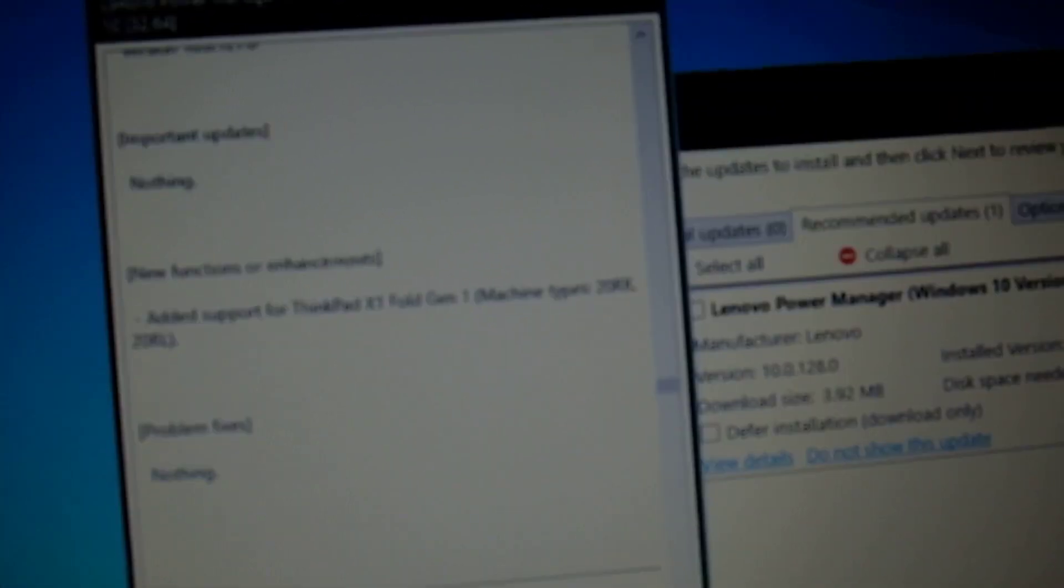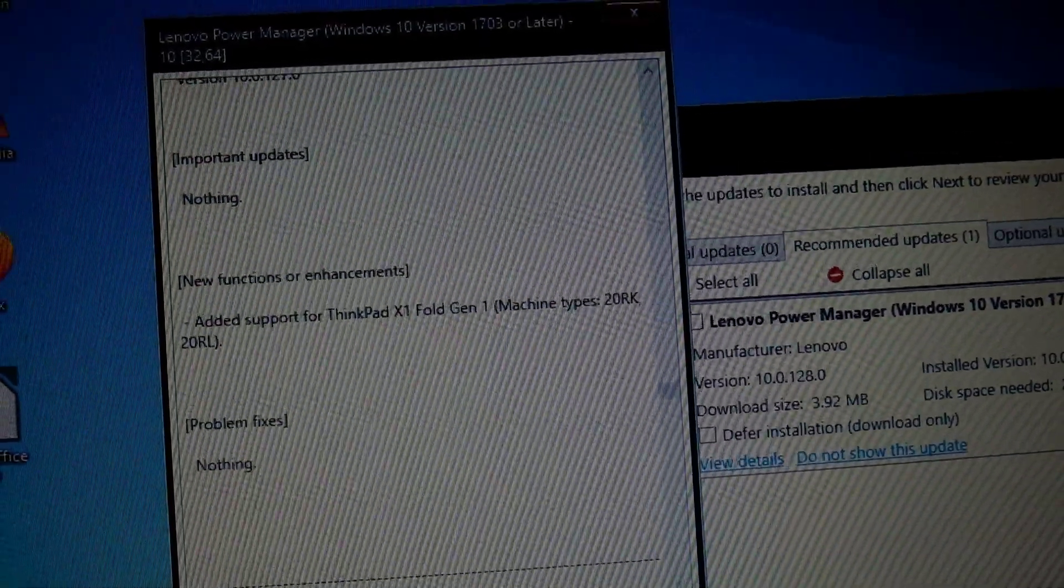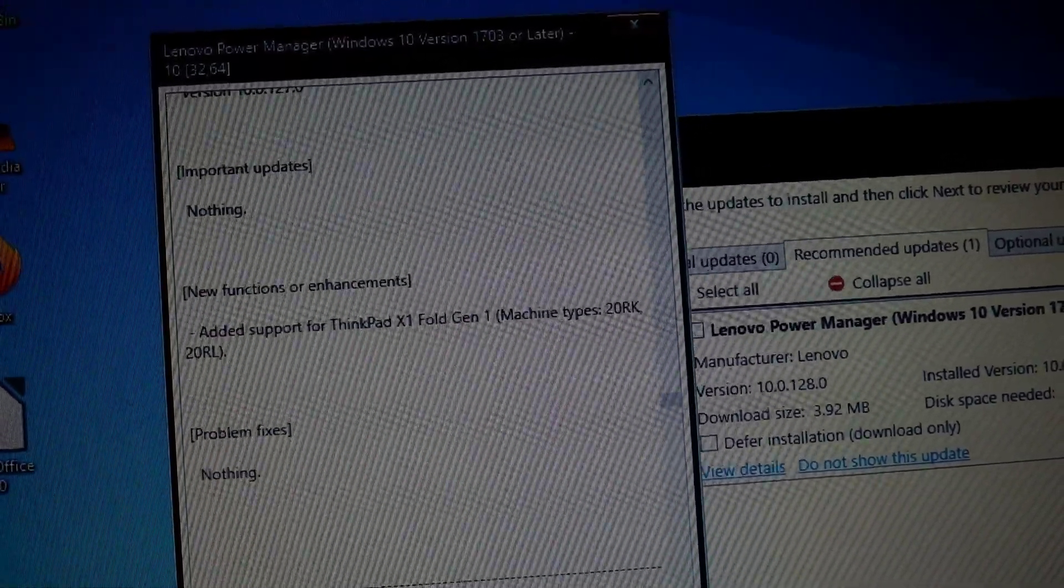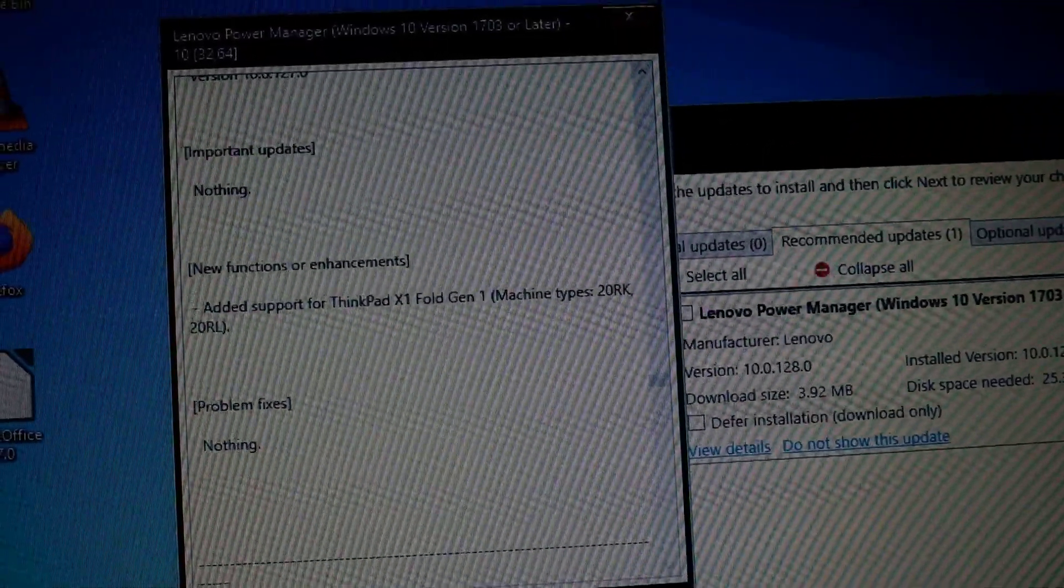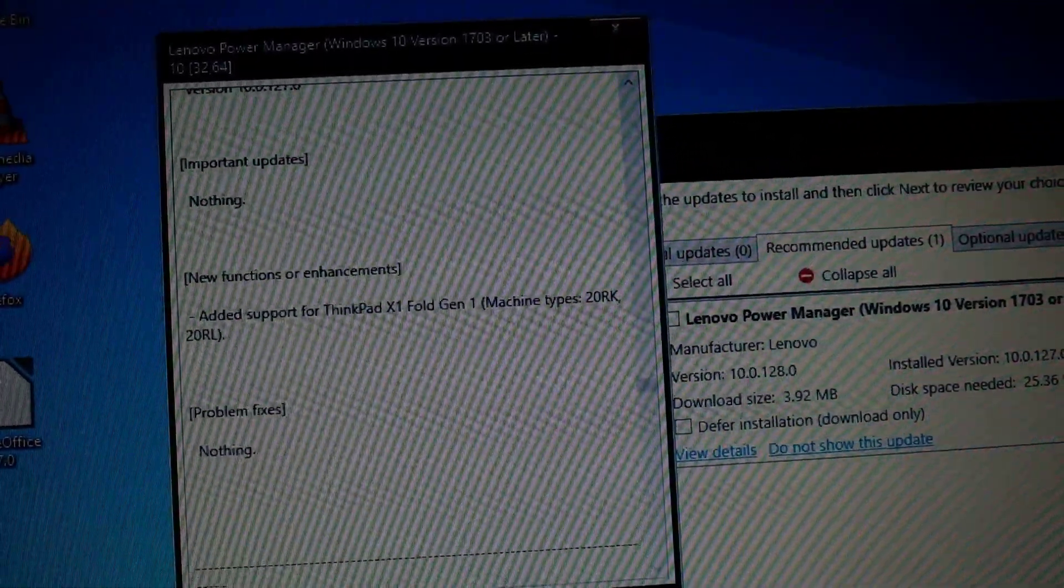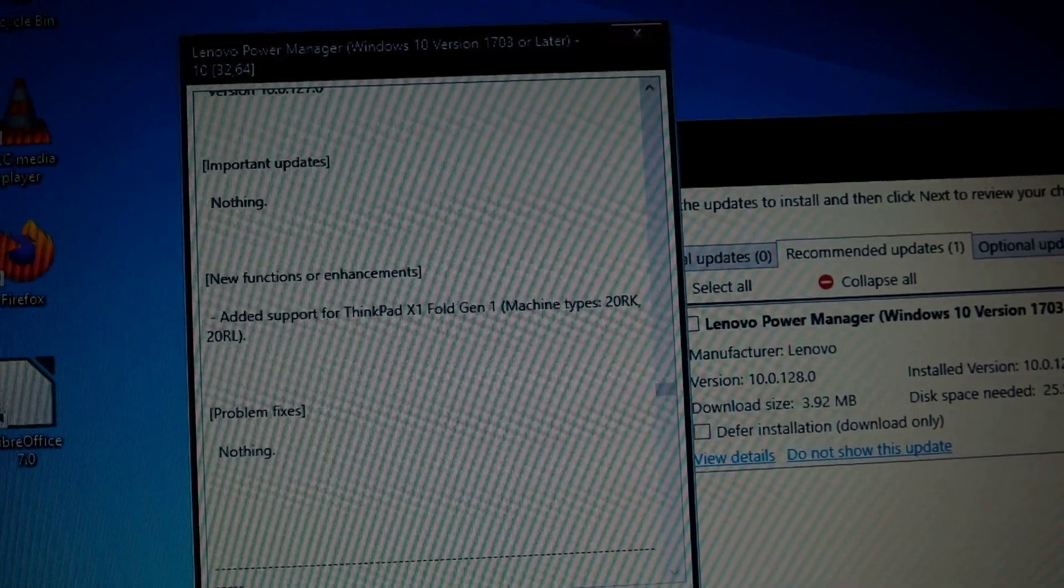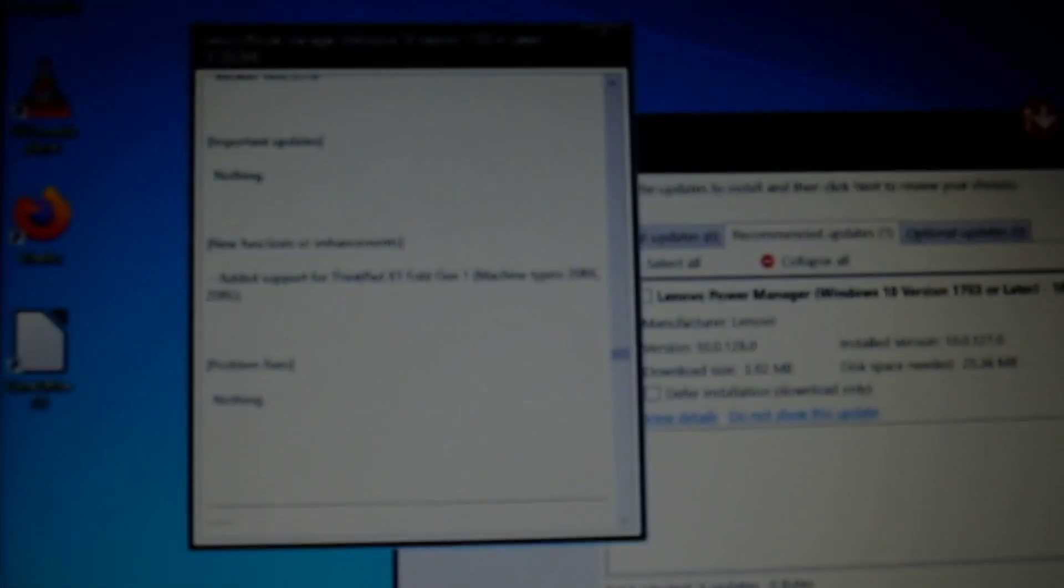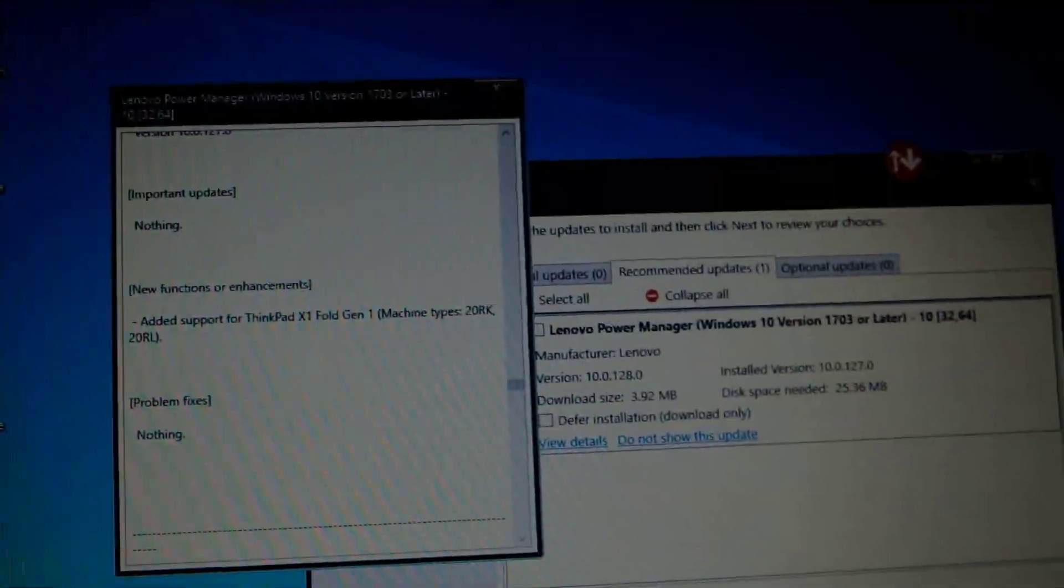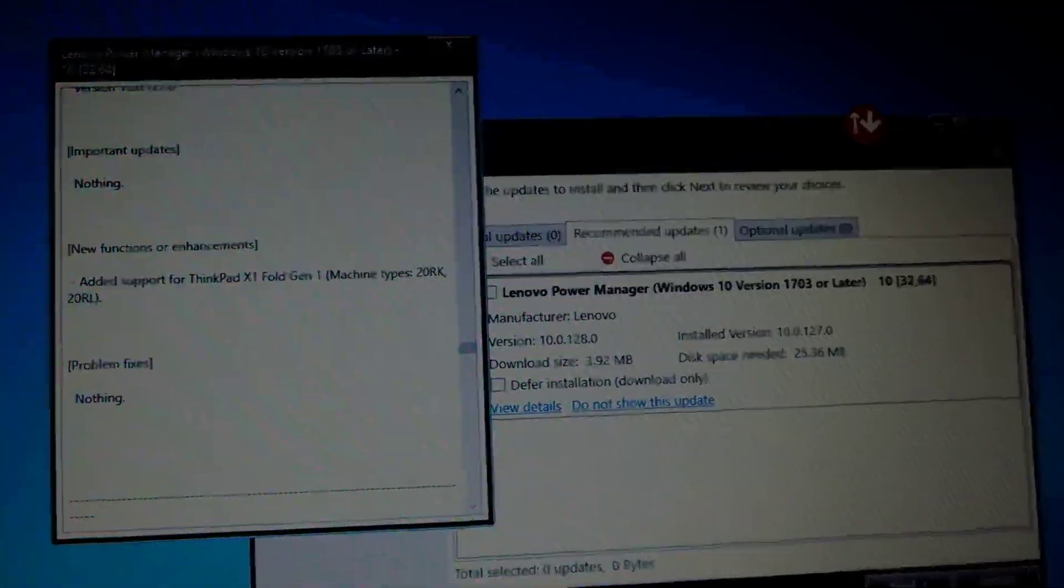What's interesting is that here's the notes on that particular thing and important updates. This particular update provides nothing important, but it does add support for ThinkPad X1 Fold Gen1, which I don't work with that machine ever. And the problem that this update fixes is nothing. So it's not really that useful for me.